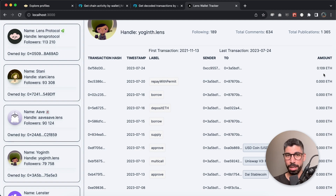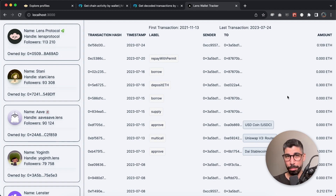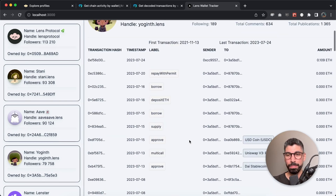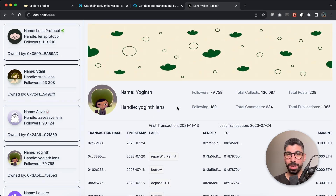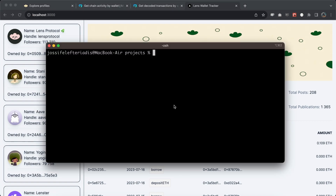This is a very quick app to build using only two APIs — the Lens Protocol and the Moralis API. We're using Next.js and Tailwind CSS to make it look clean and beautiful. If you think this is interesting, stay tuned and I will show you exactly how you can build this. Let's get straight into it — let's open the terminal in the correct directory where you want to create this application.